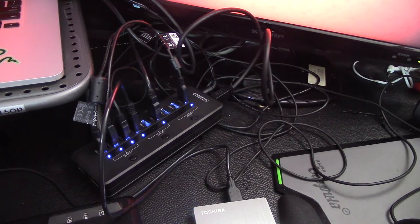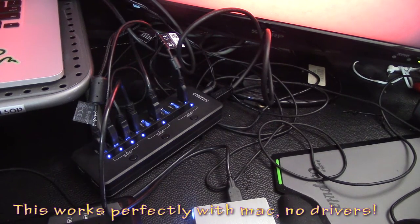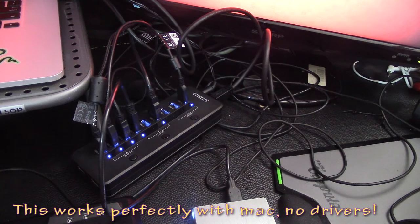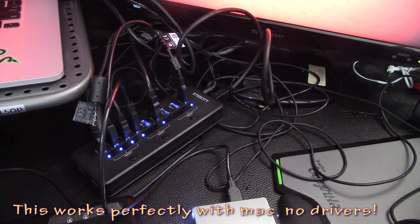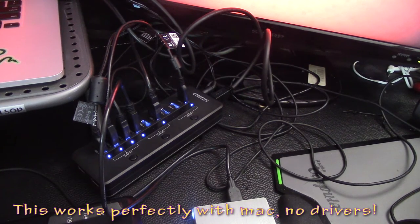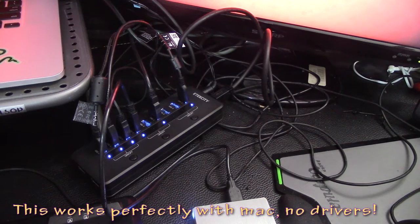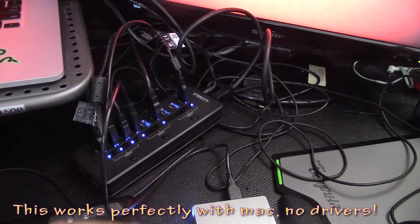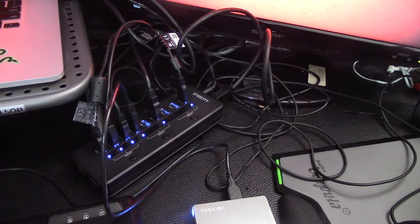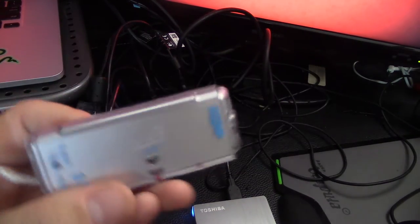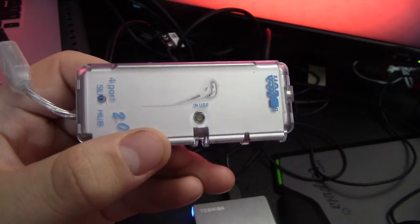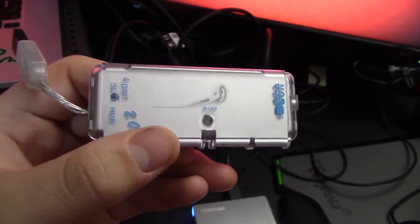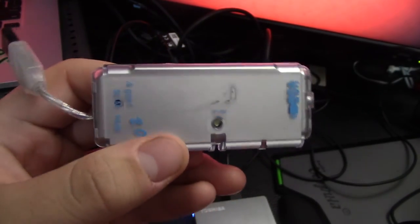I also tested it with a microphone just to see if there's any fuzz or anything like that. Because I'm planning on putting a mixer through this. And there was absolutely no fuzz whatsoever.